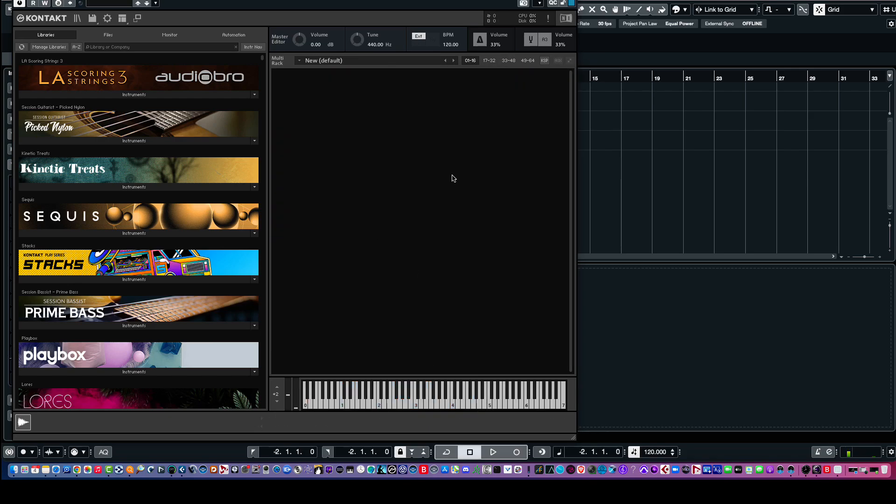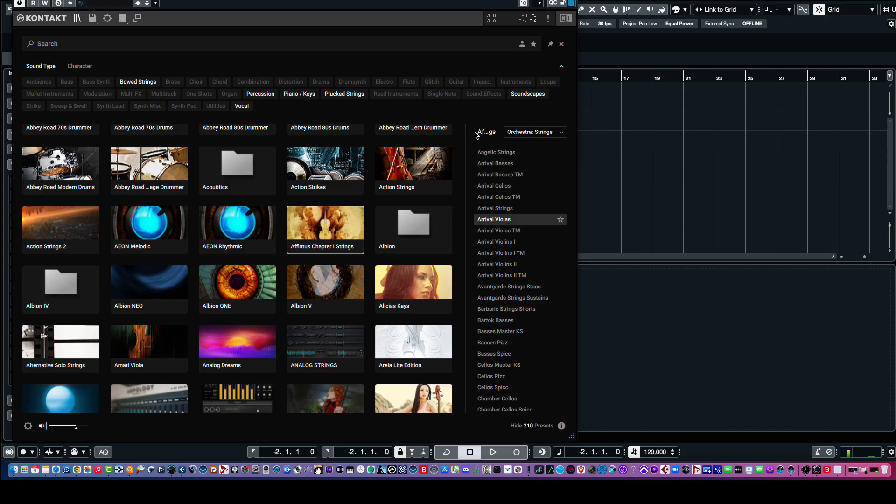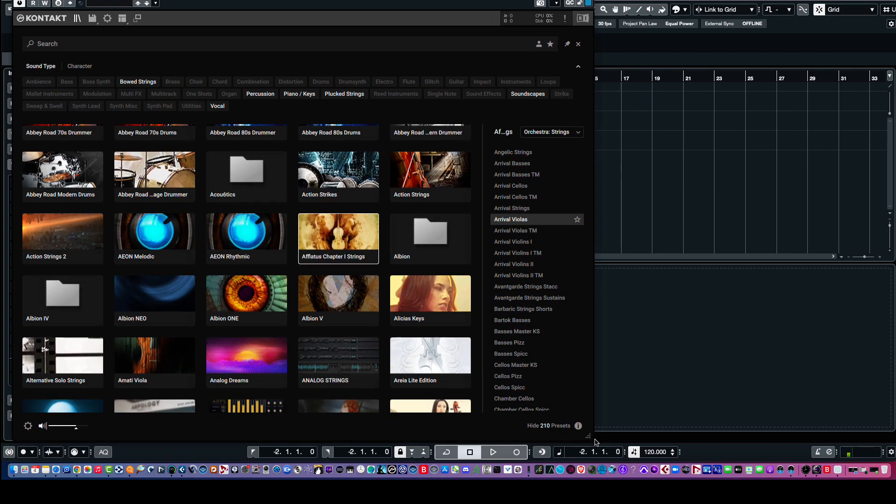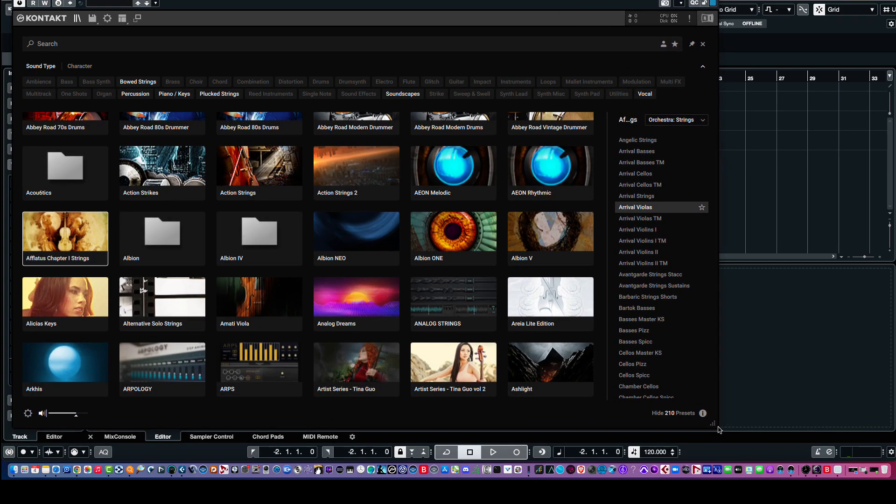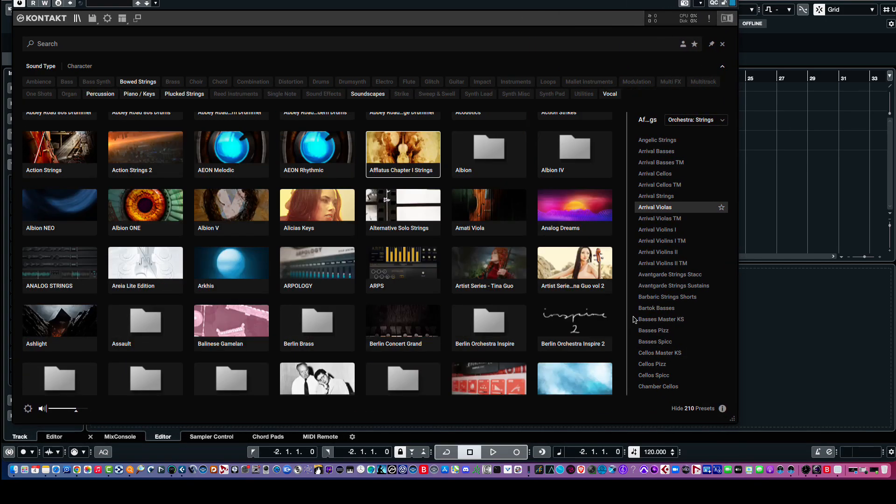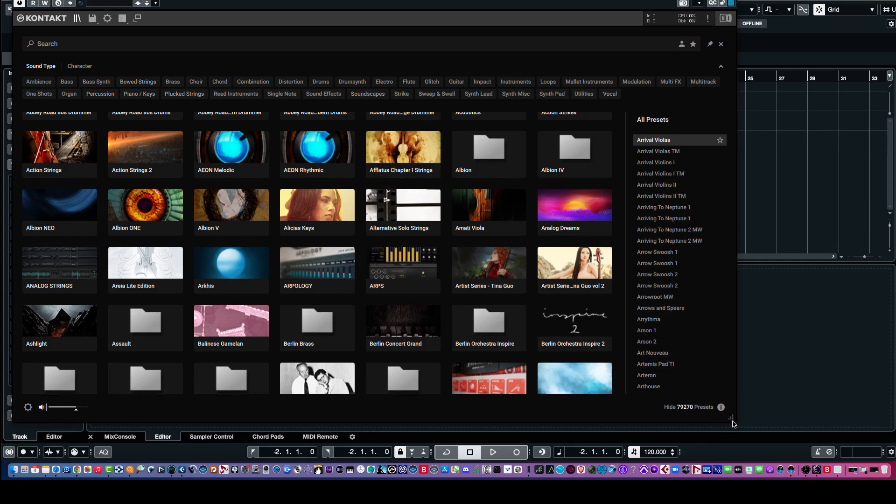And then, once I do that, if I click back here, then I'm back to this view. And then, of course, we can click on these presets. We're still in Aflatus here. As you can see, it's highlighted here, and it's sort of spelled out there.